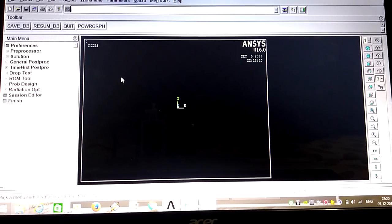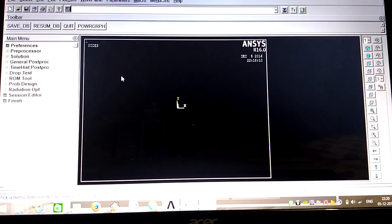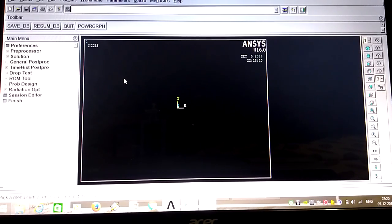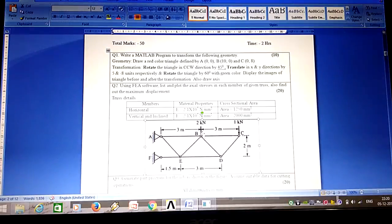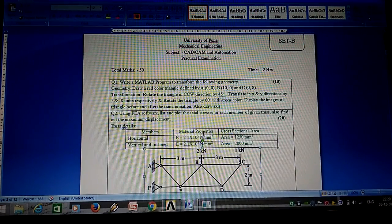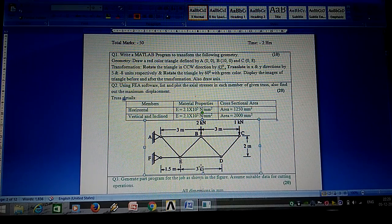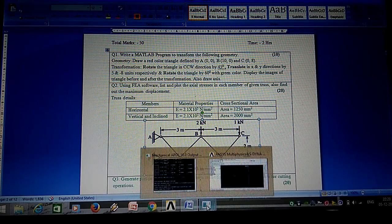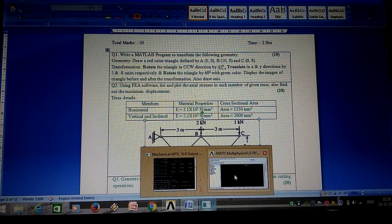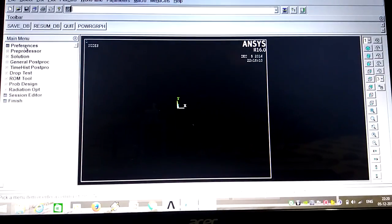This is a video regarding ANSYS software. We will solve three problems: a stress problem, beam problem, and plate problem. First of all, we will take the stress problem. This is a problem from Pune University mechanical engineering CAD CAM practical.